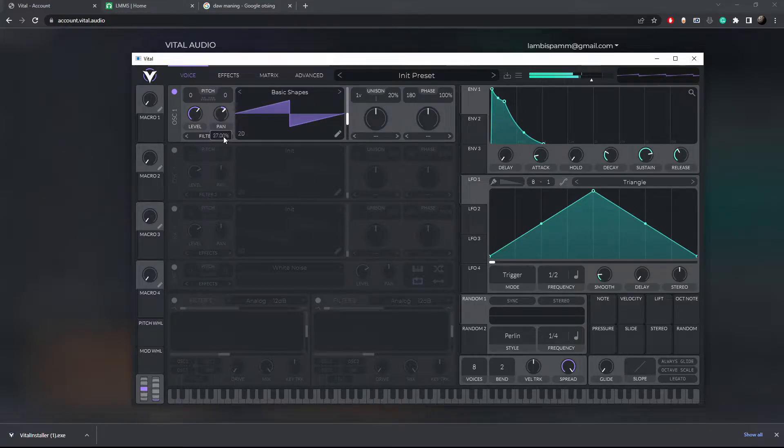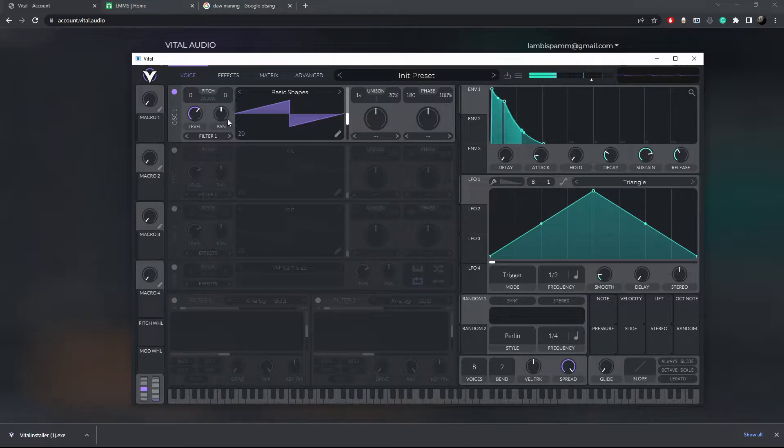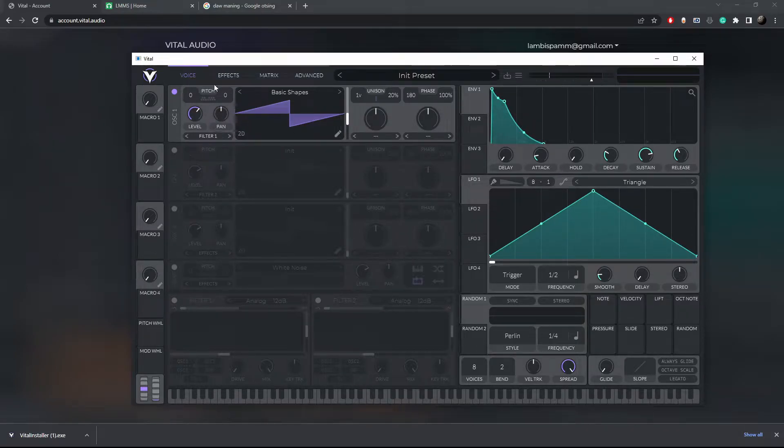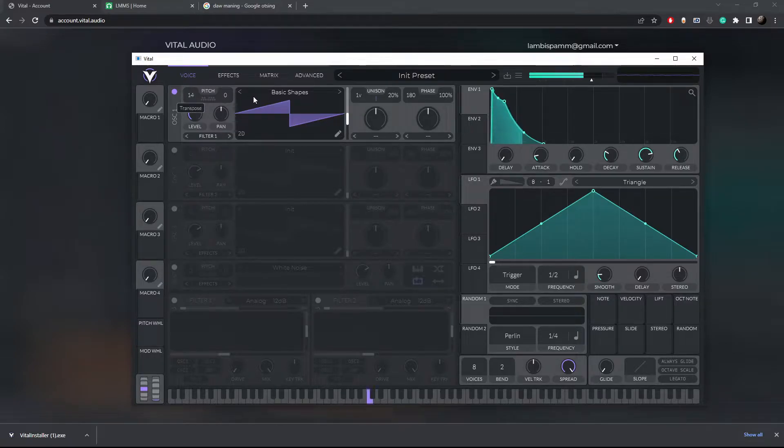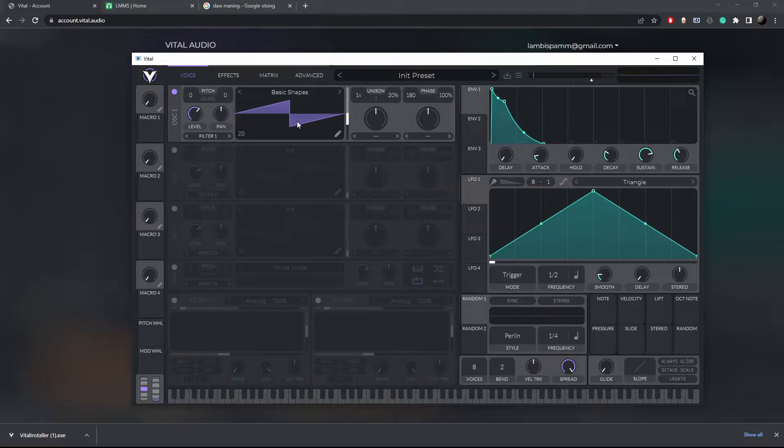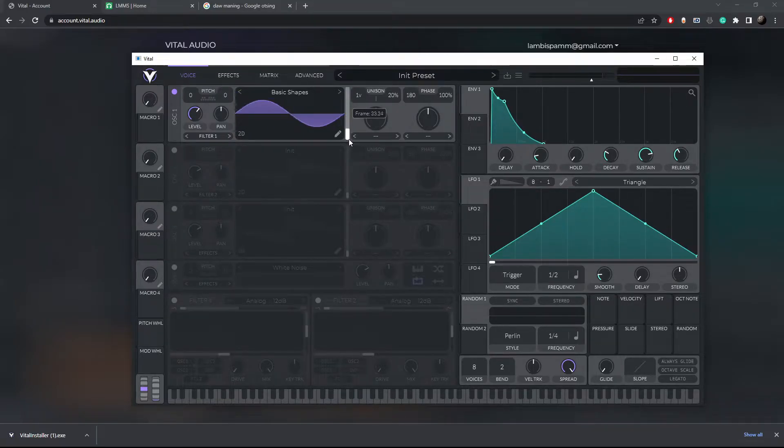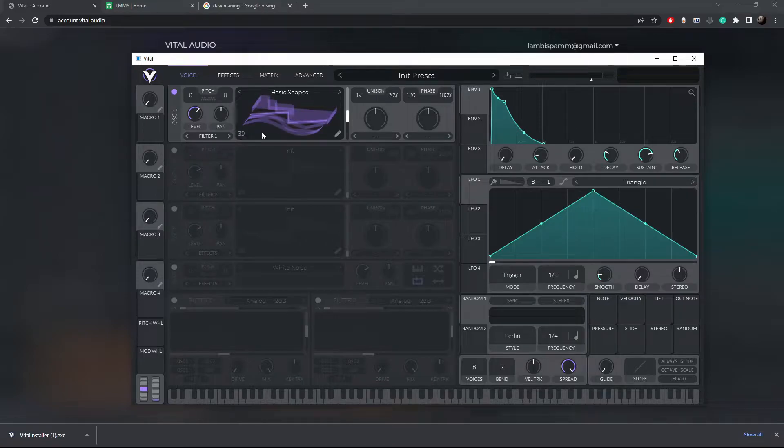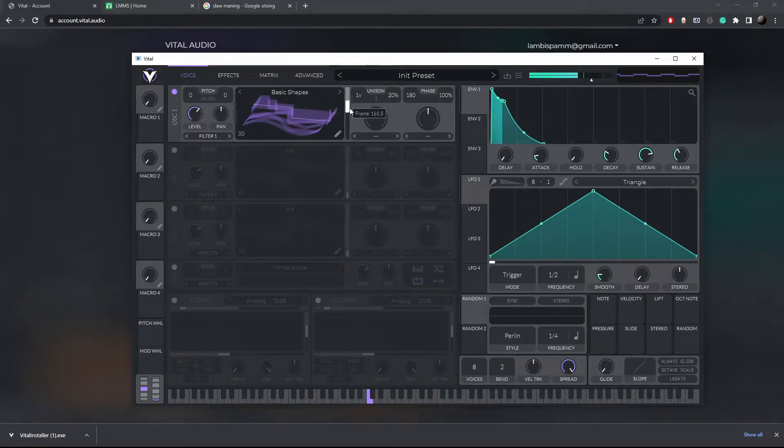You can always revert the knobs back to their original position by double clicking. Next you can also alter the pitch of the sound and you can scroll through the wavetable by clicking on it and dragging, because each wavetable is pretty much a 3D section of different waveforms.